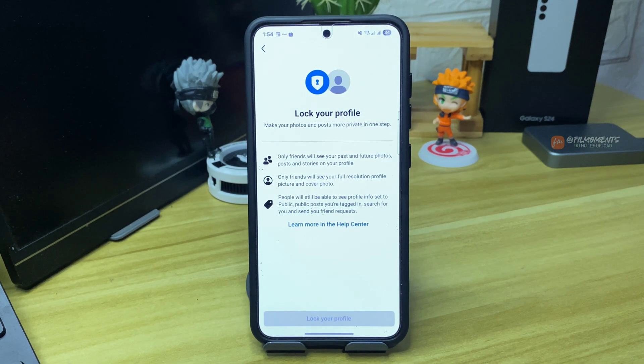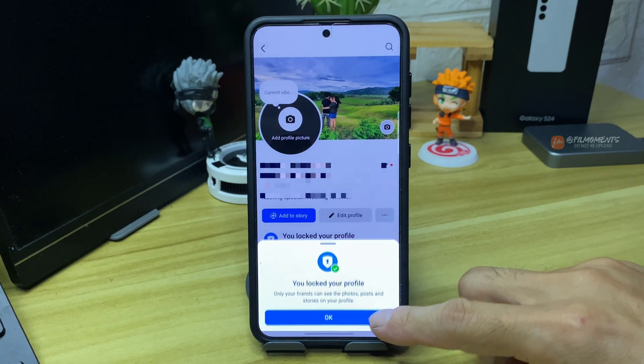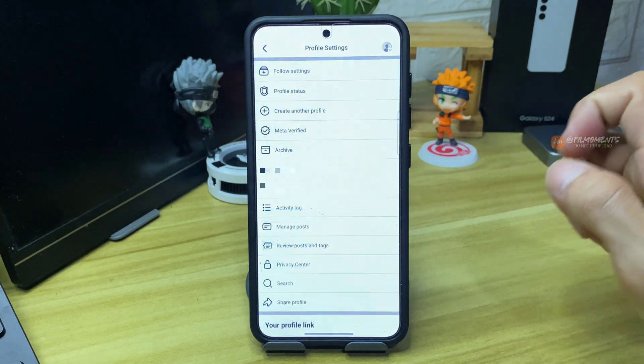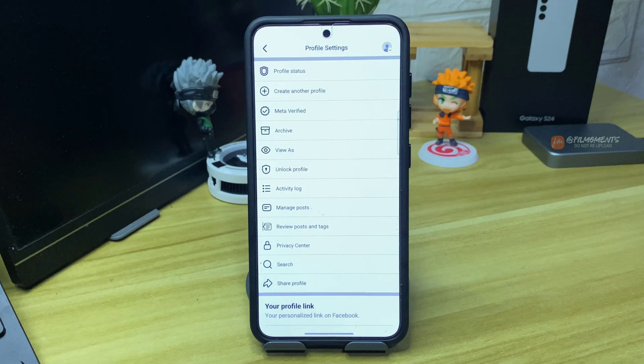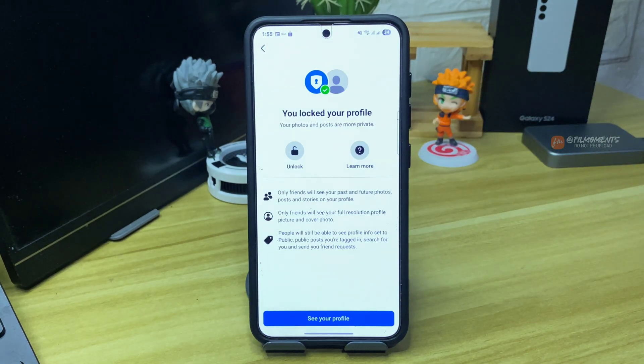And that's it, you've successfully locked your Facebook profile. You can unlock it anytime you want by clicking these three dots again, then click this unlock profile. And that's it for this tutorial.